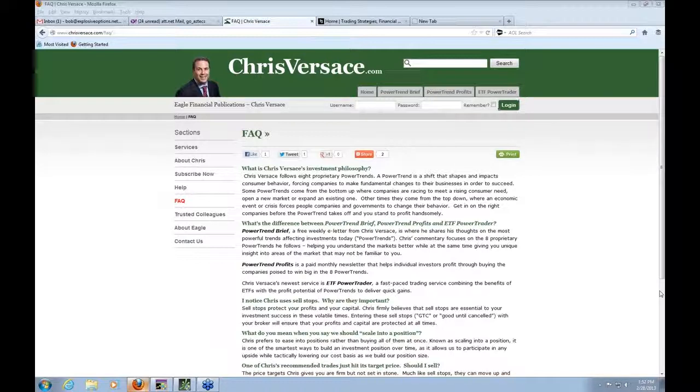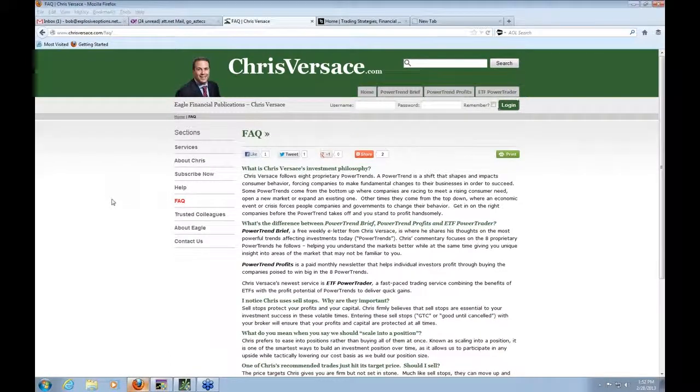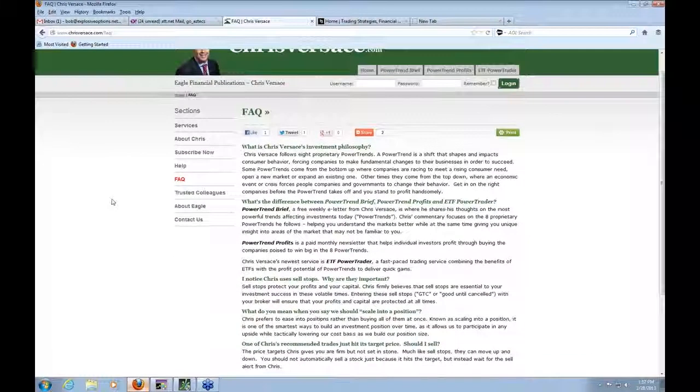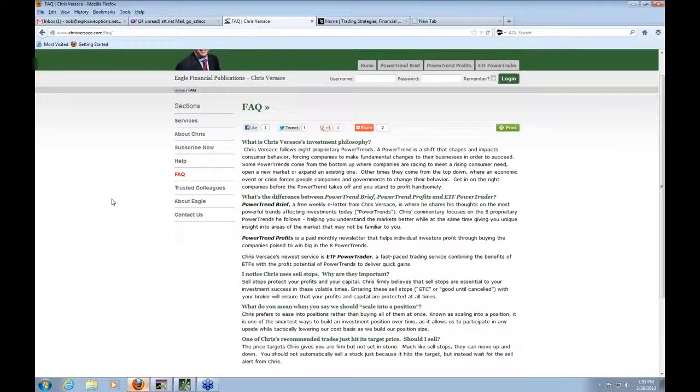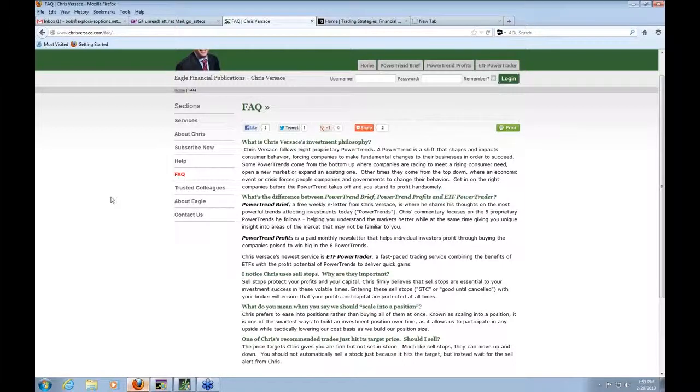The other product that I write, ETF Power Trader, that's a trading service. Bob, you and I have talked quite a bit about that because I use a combination of ETFs and out-of-the-money call options to generate some big returns. The reason I'm getting into each of these ETFs and the call options is there's something that I've identified that's in sync with a power trend view.